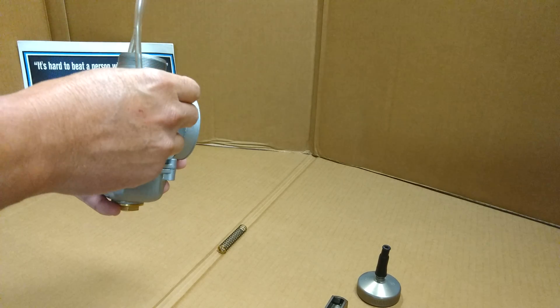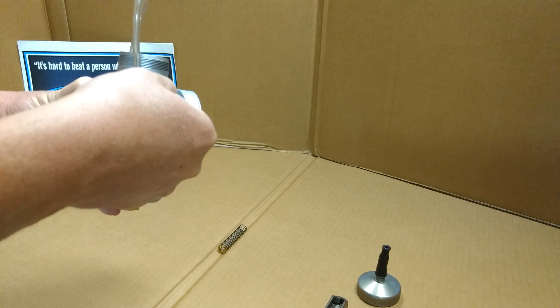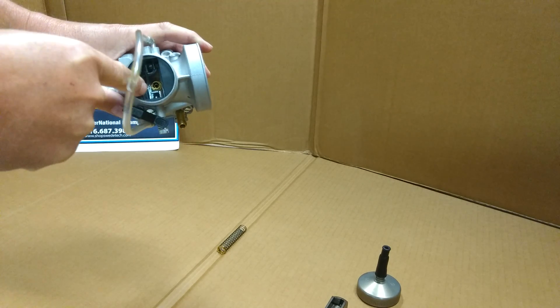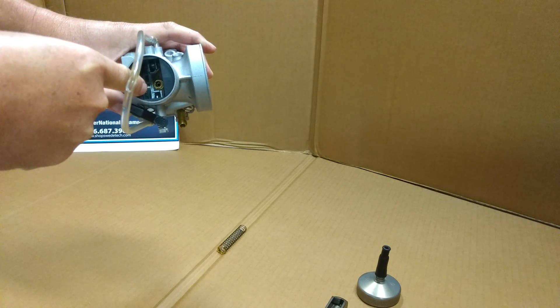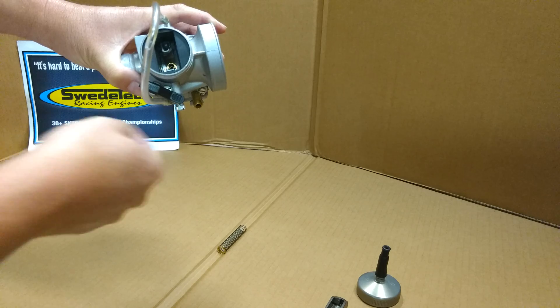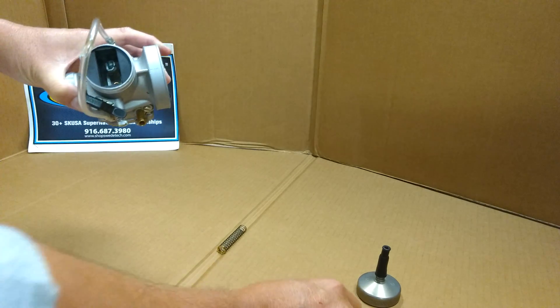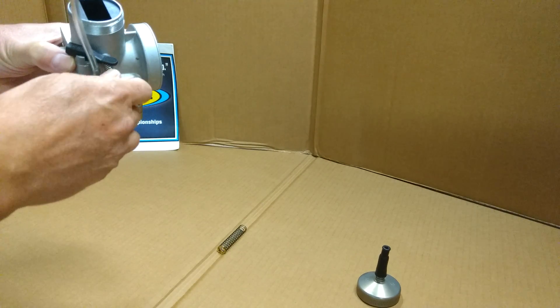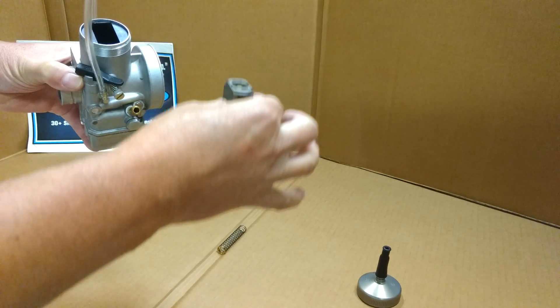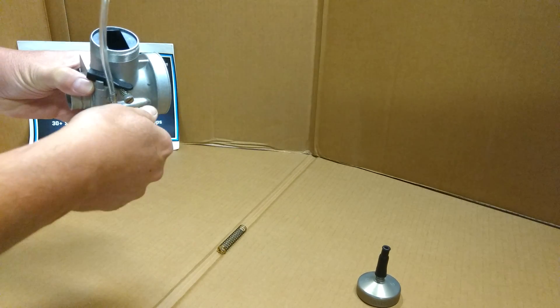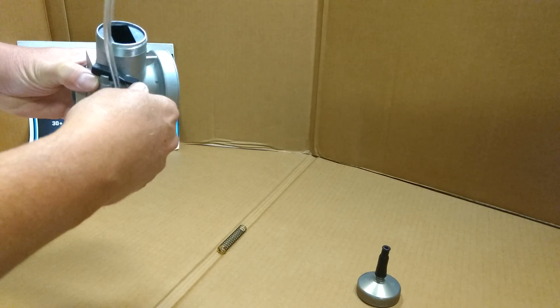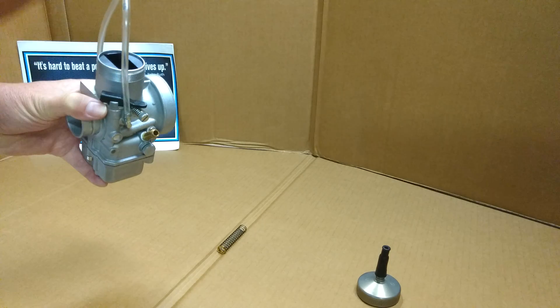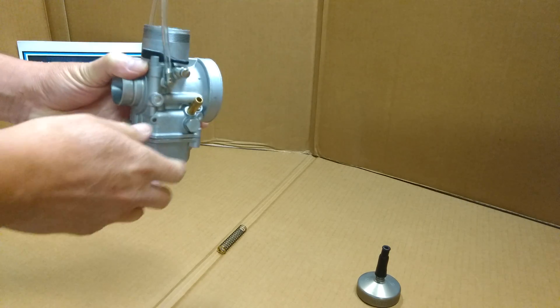This is your idle adjustment. The screw goes through the body of the carburetor and touches the slide. As you turn the screw in, it raises the slide, increasing your idle. As you unscrew, it lowers the slide, decreasing your idle.